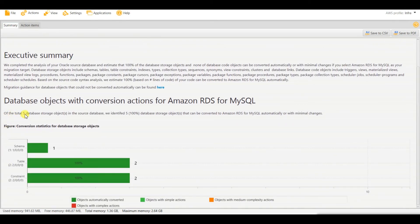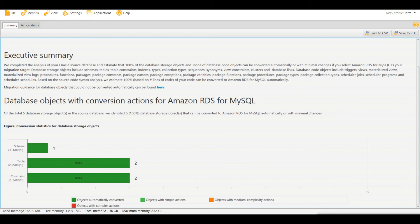You can see that of all 5 database storage objects in the source database, 500% of database storage objects can be converted to Amazon RDS for MySQL automatically or with minimal changes. You can save this report to PDF. The graph shows green for objects automatically converted, and light green for objects that need simple actions. There are also categories for minimal, medium complexity, and complex action items.